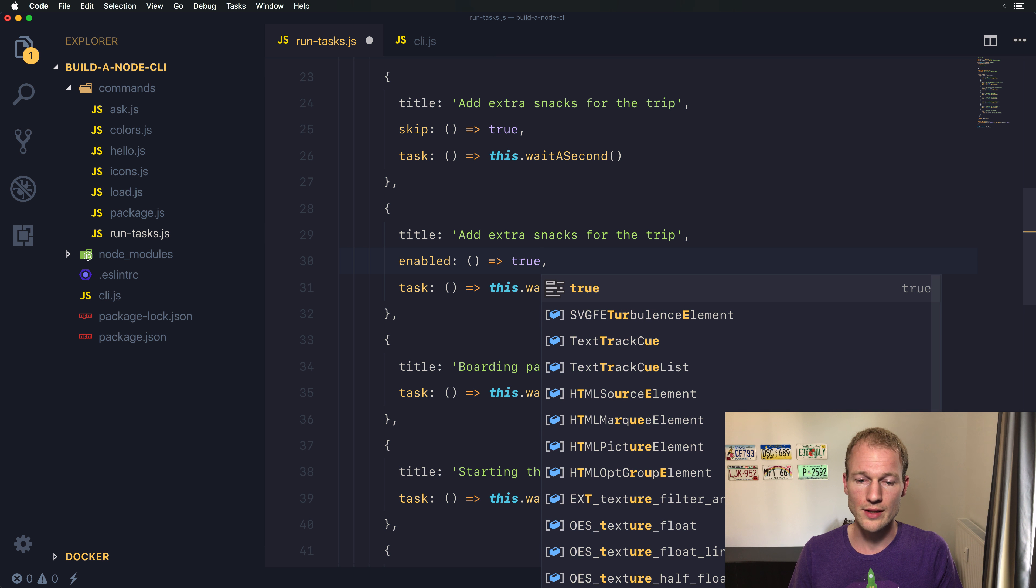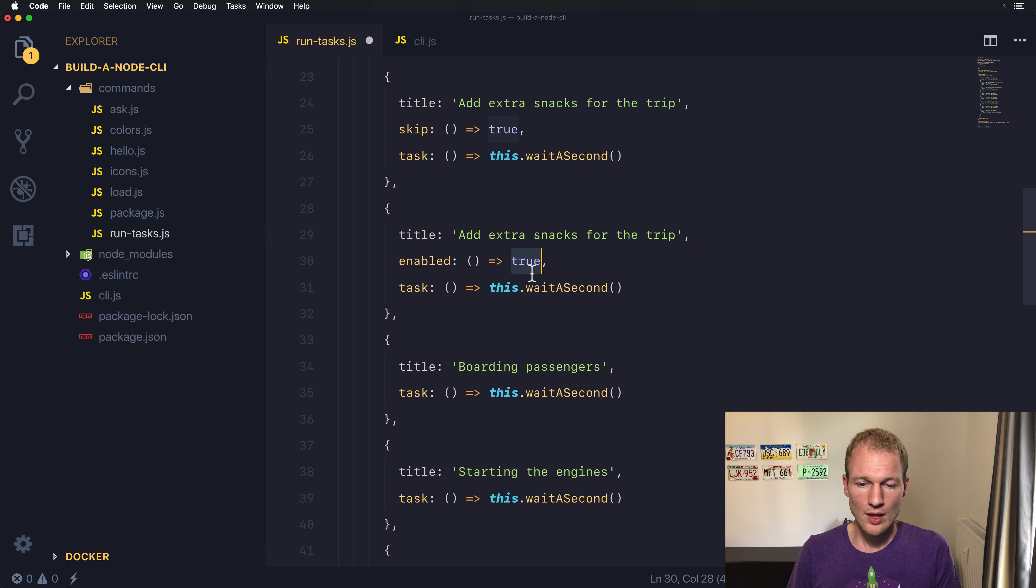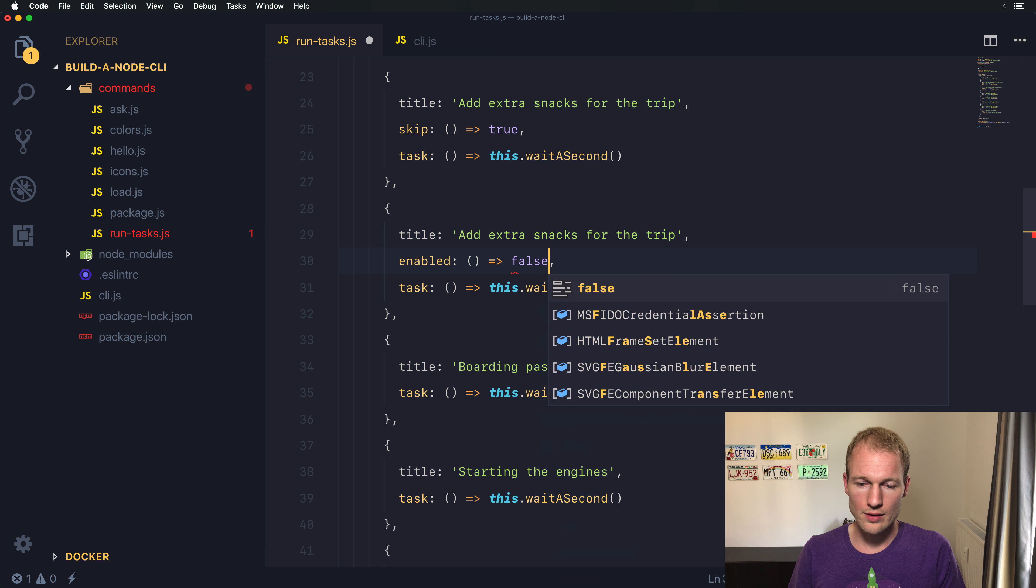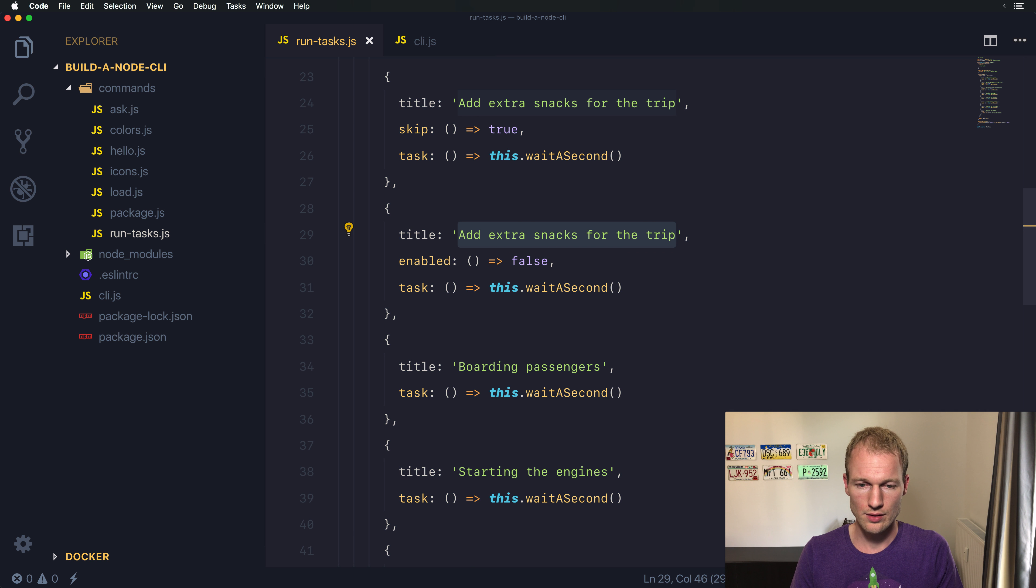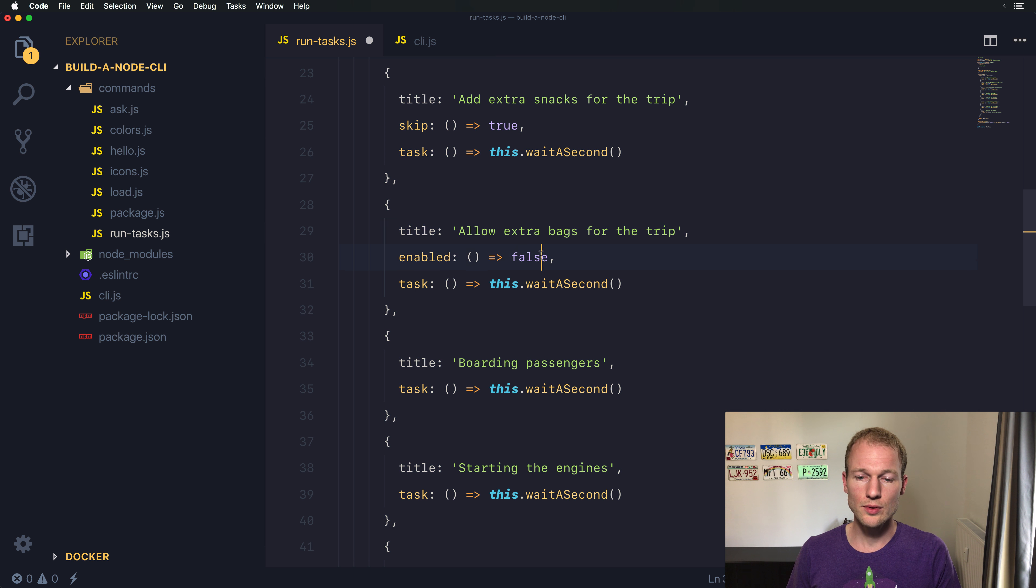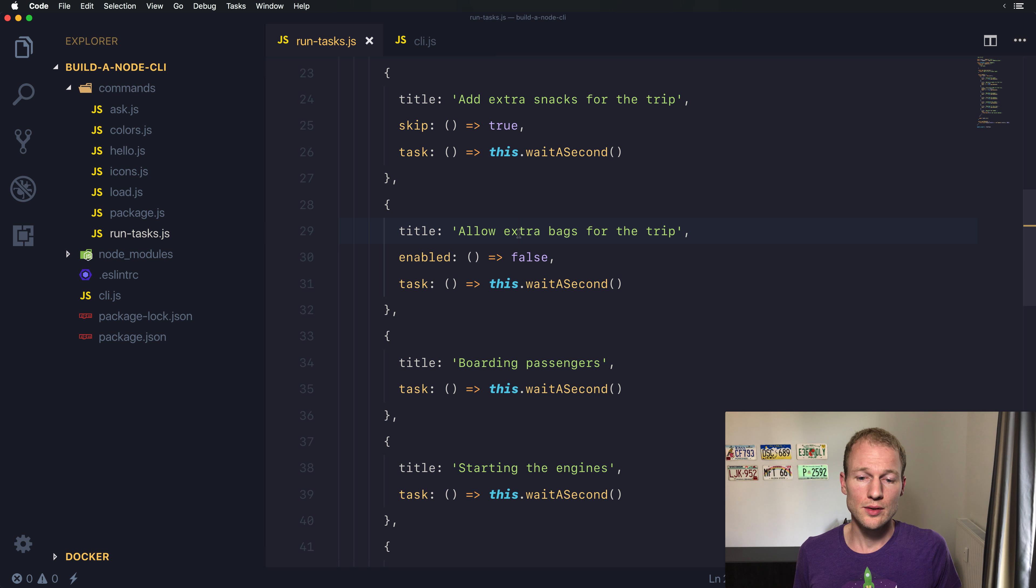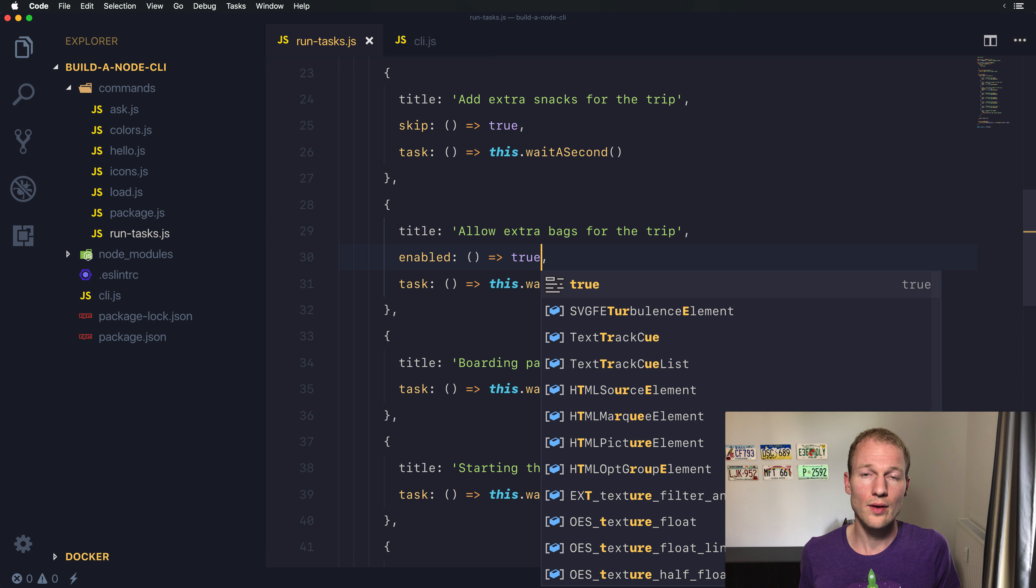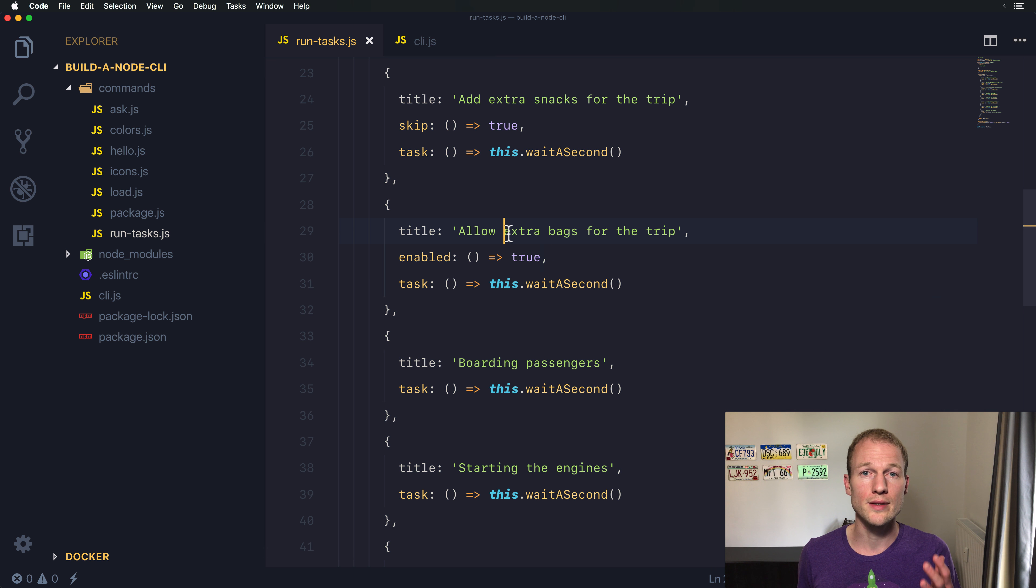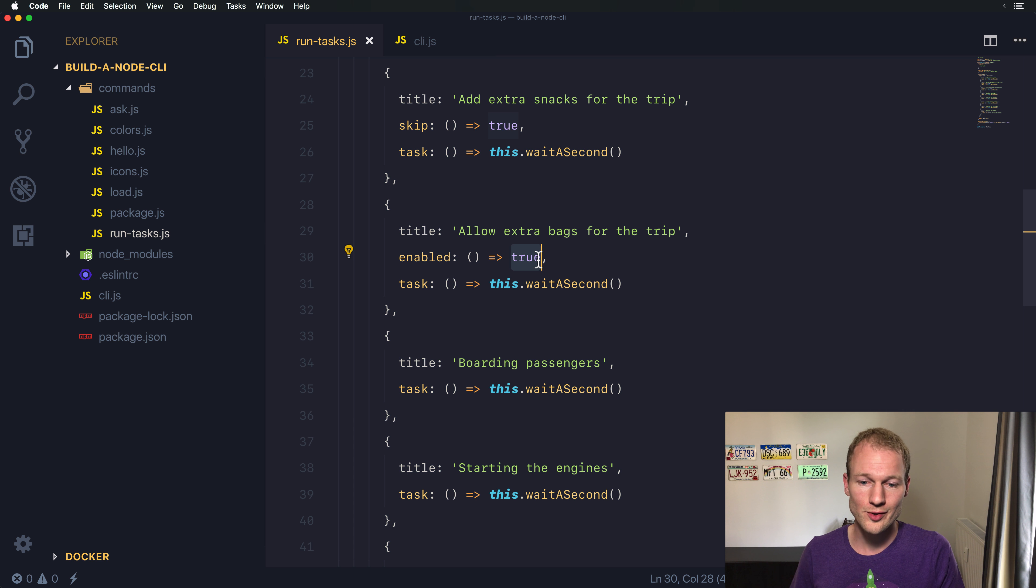So let's provide the value false and make a specific task like allow extra bags for the trip. We don't want to allow extra bags for the trip, but you know what, let's start with true so the task is enabled so we can see it shows up in the list. Afterwards I will show you how it looks if we change the value to false.